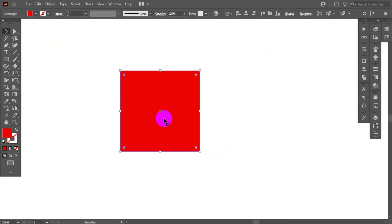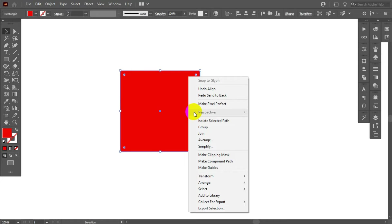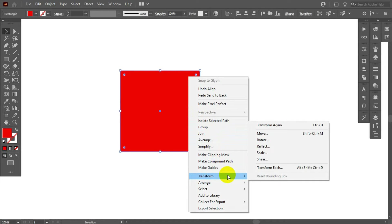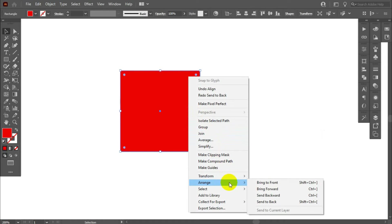Select this square. Arrange. And send to back.